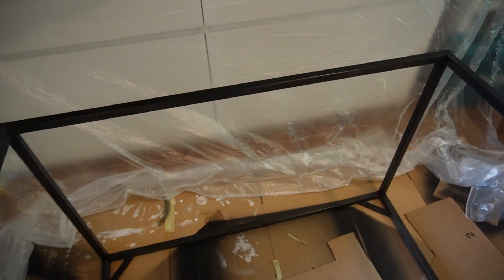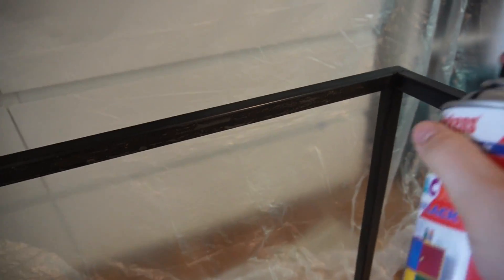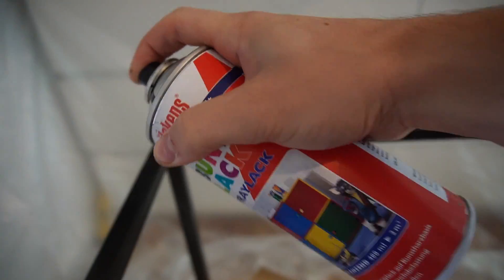In hindsight I should have spent more time on cleaning the steel because on some parts the paint is peeling off, but it doesn't bother me too much.